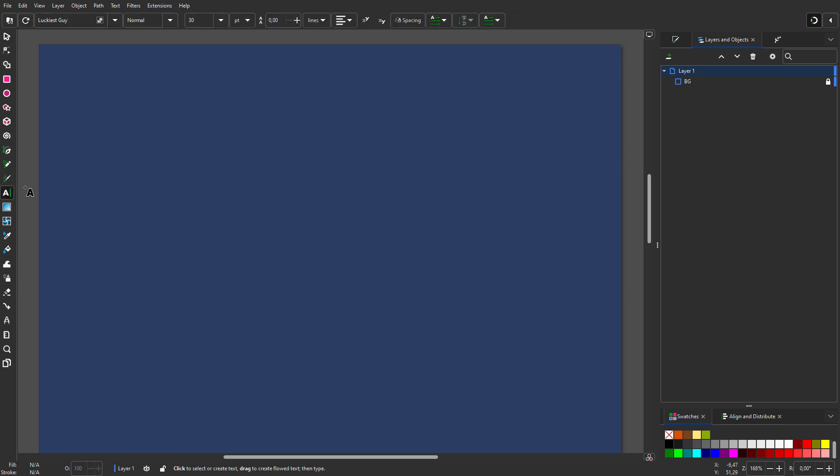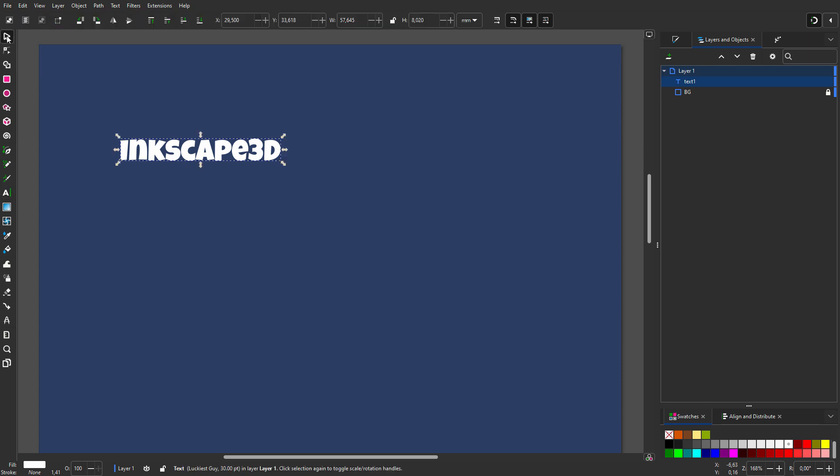In Inkscape, you can combine path effects. I select the text tool and type some text.